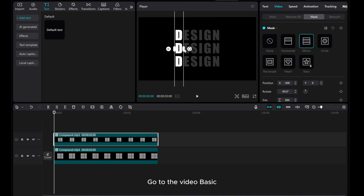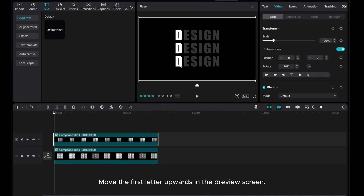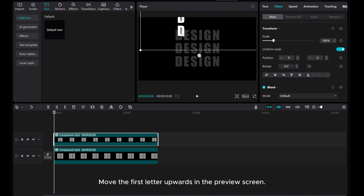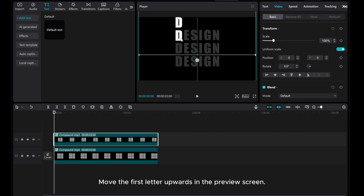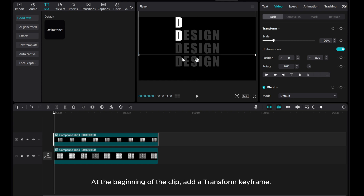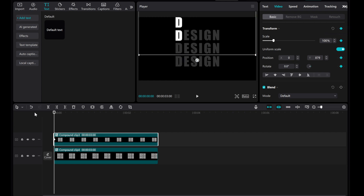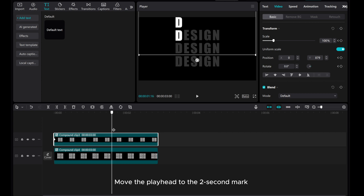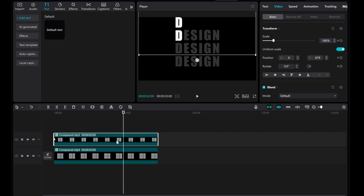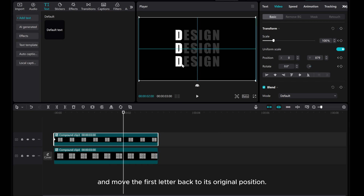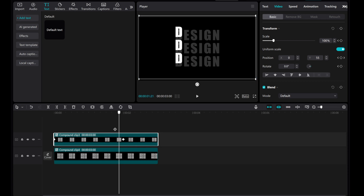Go to the Video Basic. Move the first letter upwards in the preview screen. At the beginning of the clip, add a Transform keyframe. Move the playhead to the 2 second mark, and move the first letter back to its original position.